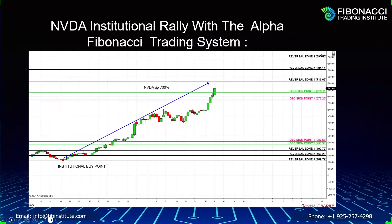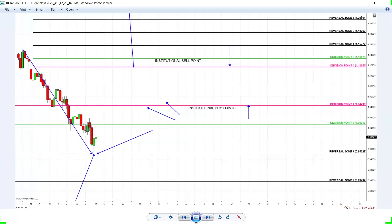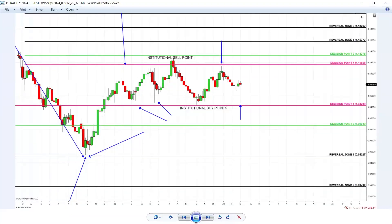If day trading is not for you, use your system long term. The Alpha Fibonacci trading system, trading on all platforms, is a proven institutional system traded globally on all instruments since 2011. Let's review Euro since 2022. I meet students in Europe when Euro was at the bottom. A student from the Middle East moved to France, buying a dream home in France, sending me emails of gratitude when Euro was at the bottom. Right now, Euro is not crashing — 1.04 is a lifeline on Euro. No matter how catastrophic global events are, the bullish rally on Euro has been vicious.